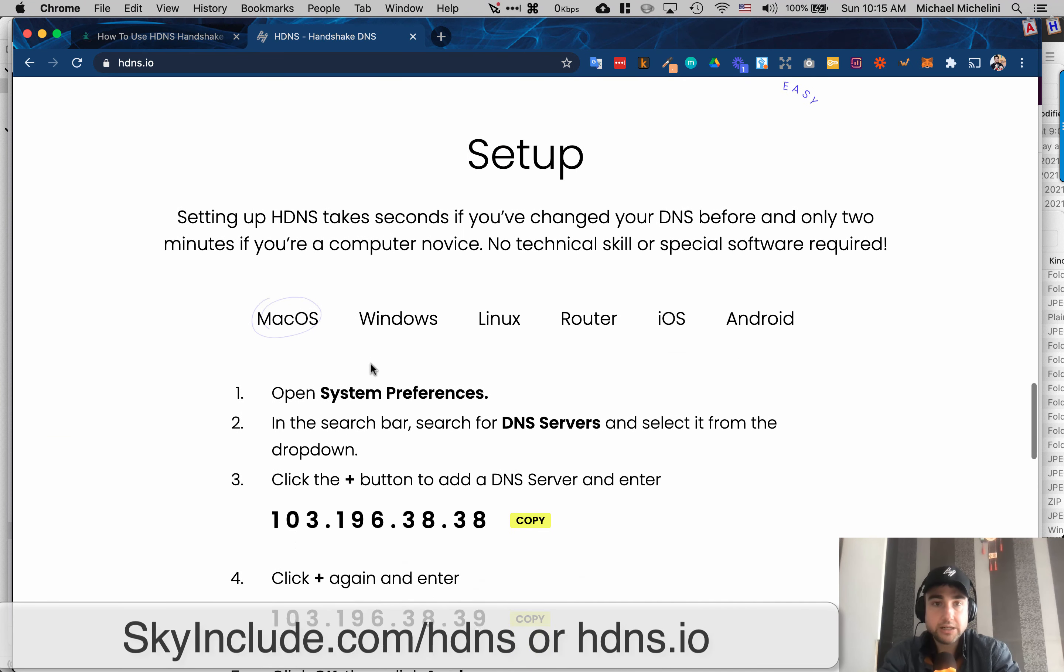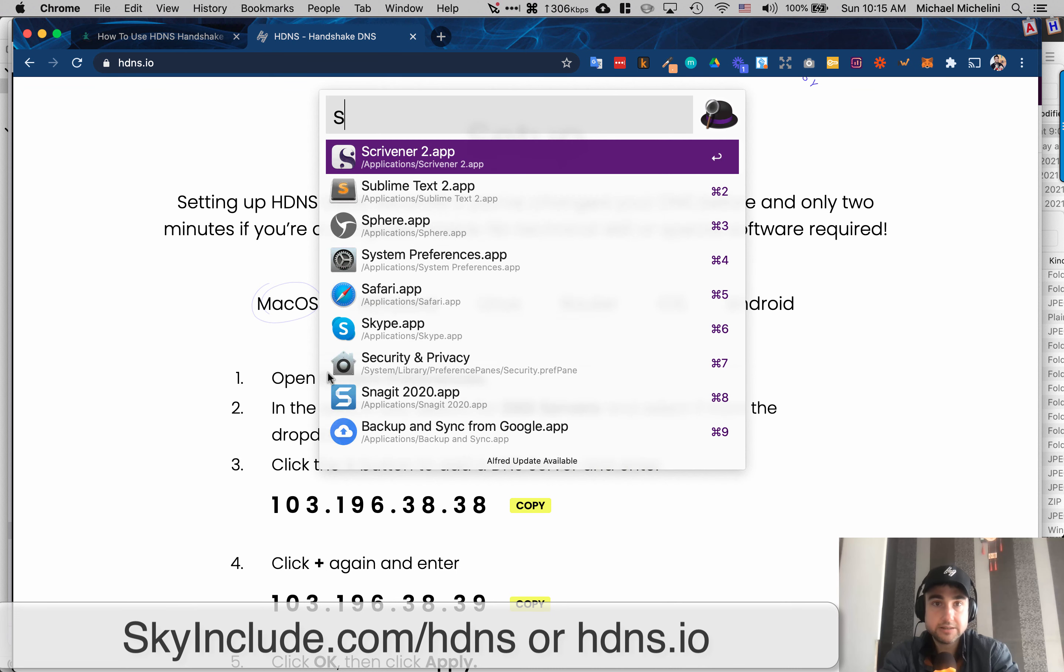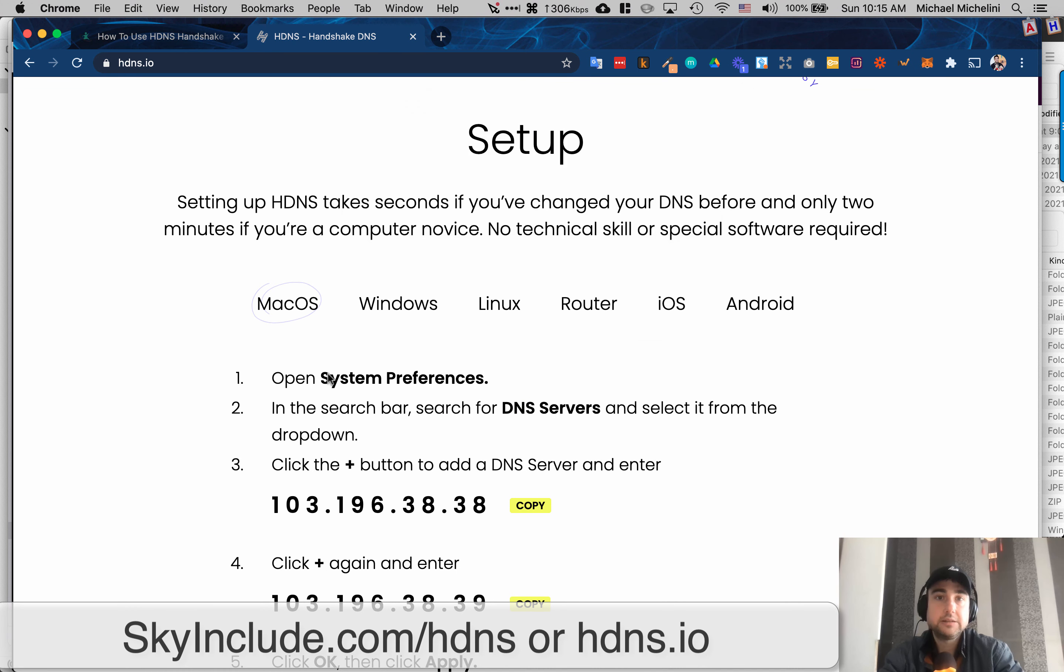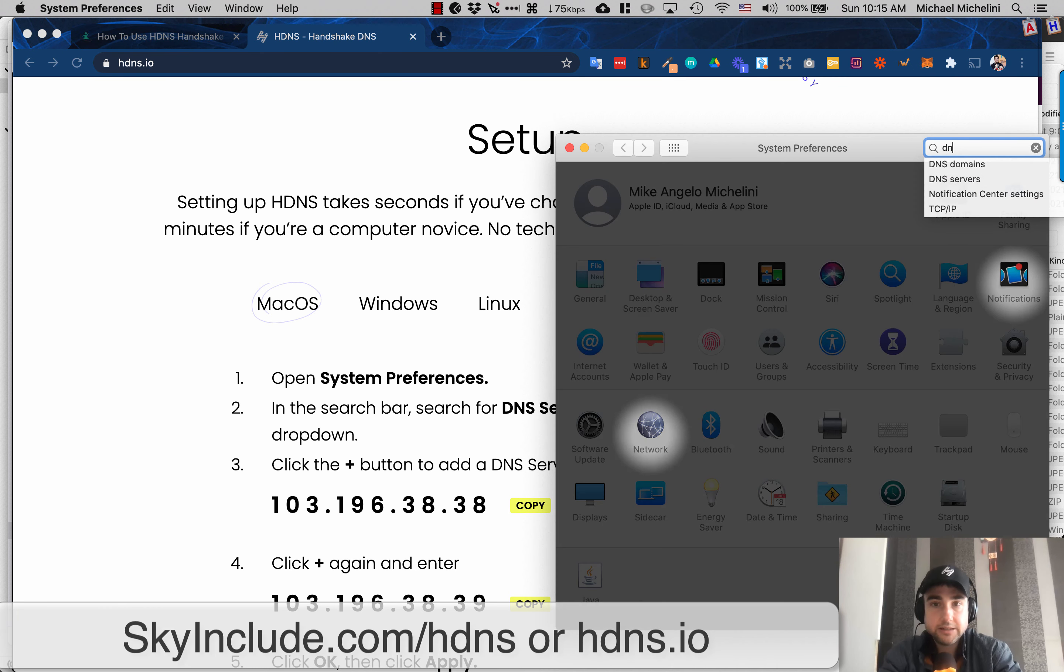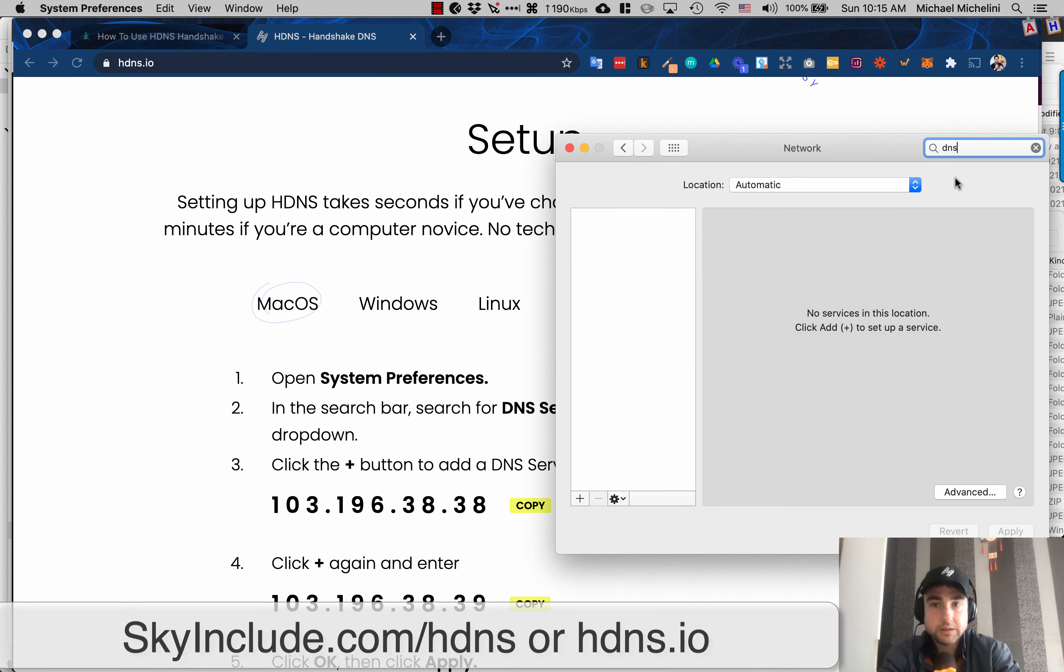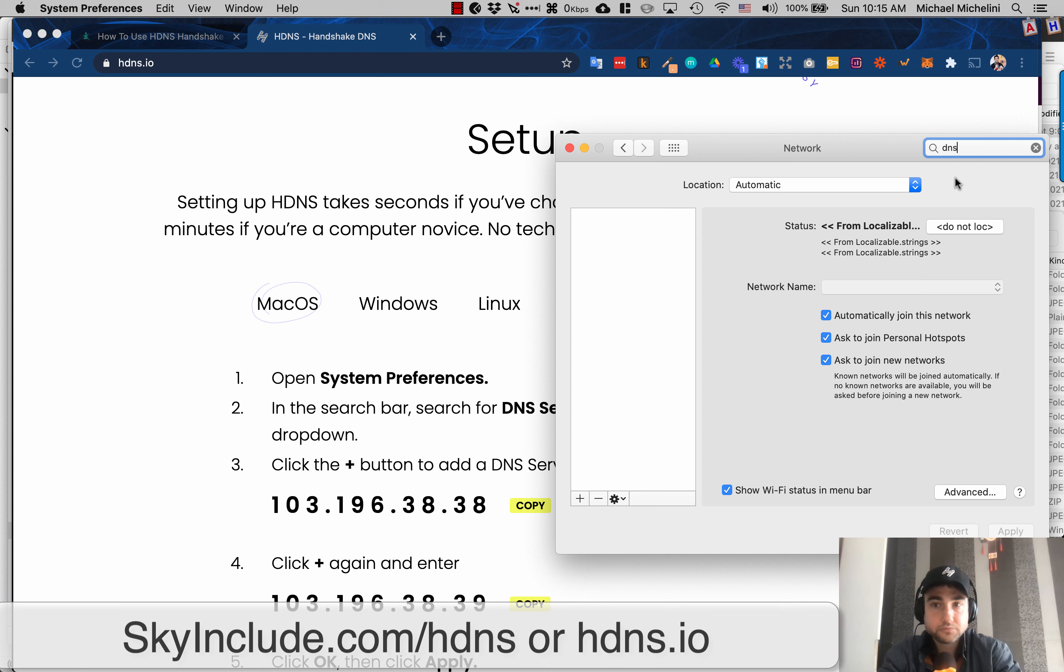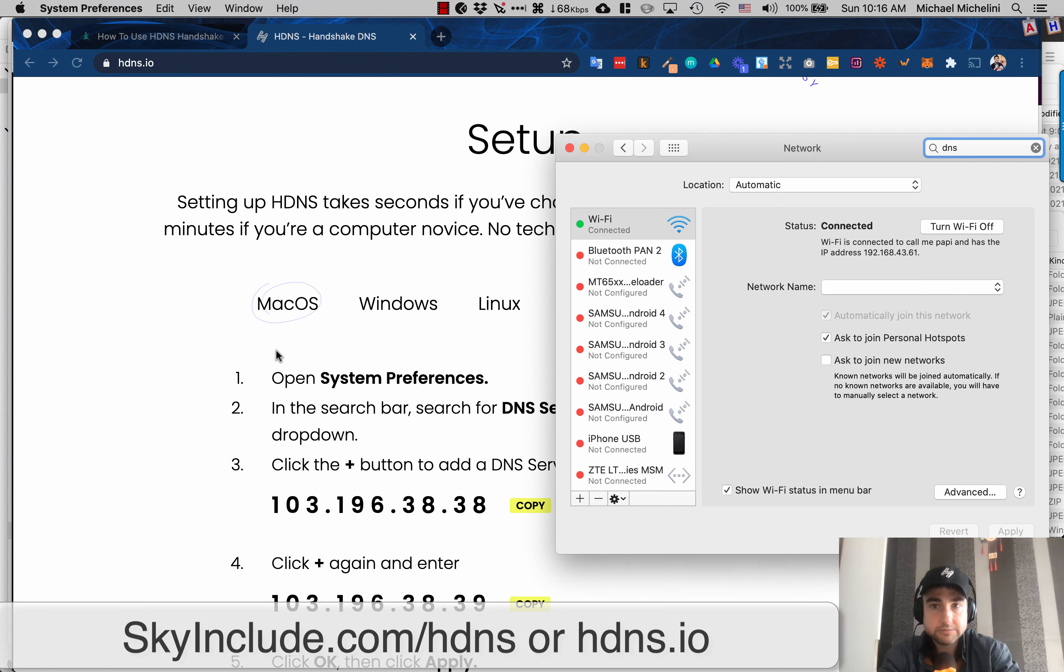So how do you set it up? I'm on Mac OS myself. I already set it up, but you go to system preferences. And then I basically just searched DNS servers. And mine's already added, but you basically copy these two IPs.